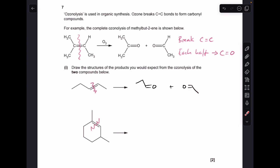Moving on to the second one — doing exactly the same thing, breaking that carbon-carbon double bond. This part here is going to become a C double bond O, and so is this part here. But because these are all connected in this ring, it's just going to spring open, and we're just going to get one product, which looks like that.